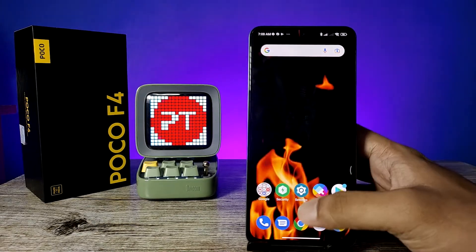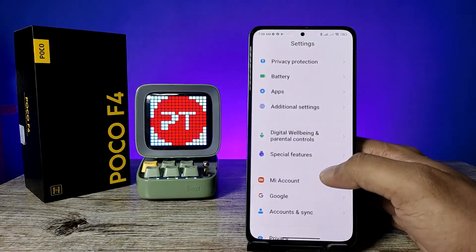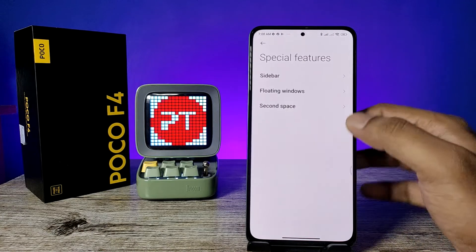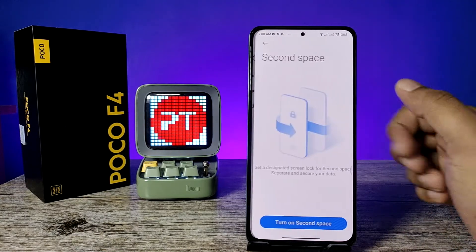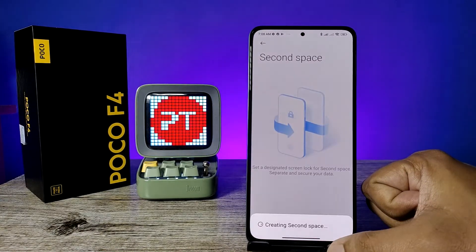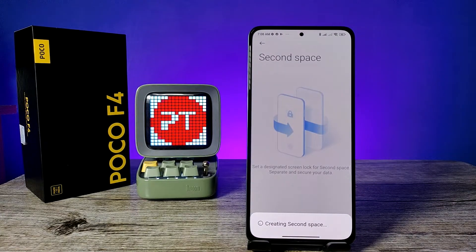First of all, open the Settings of the phone, then click on Special Features, then click Second Space, and choose Turn On Second Space. It will now start creating the second space.